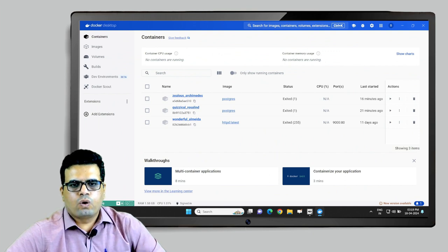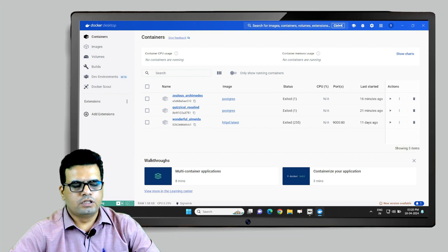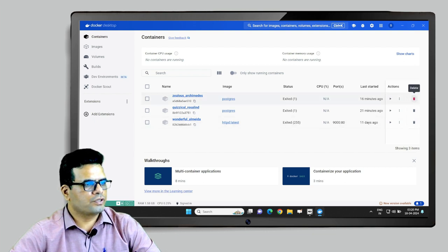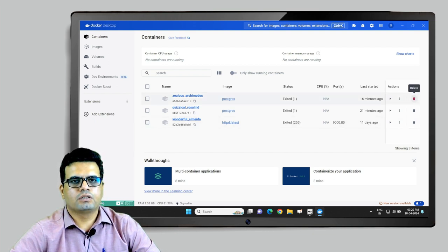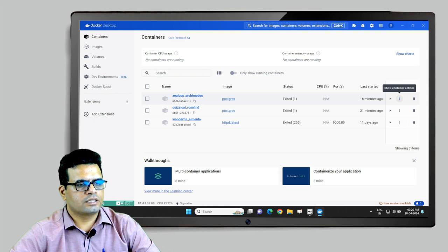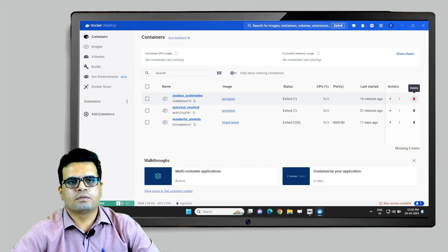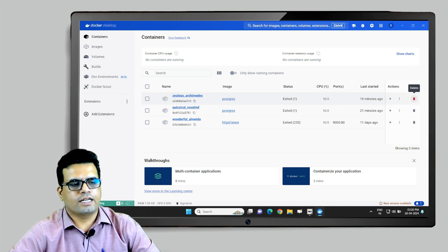We have launched the Docker Desktop application on our computer, and these are some of the UI-based options using which we can interact with the Docker daemon. For example, I can run, start the container, set some options against the container, or remove the container. In the earlier videos we have already seen how to start and set the parameters of a container, so let us talk about how to remove containers and images from Docker Desktop using the CLI.